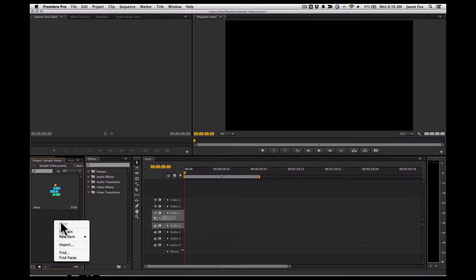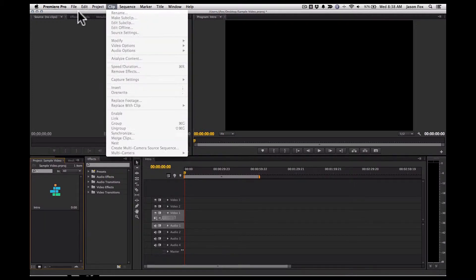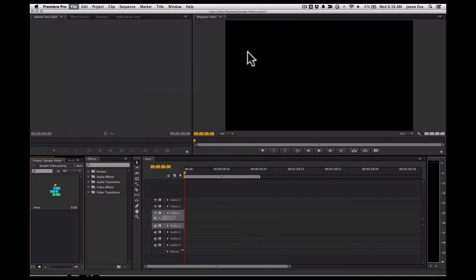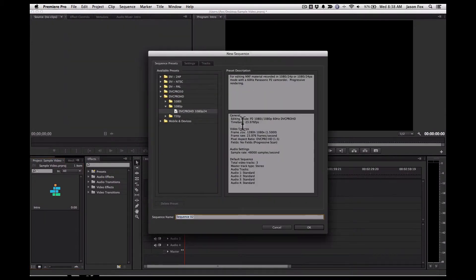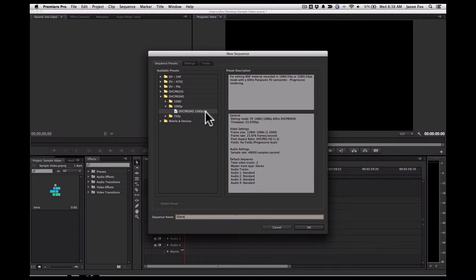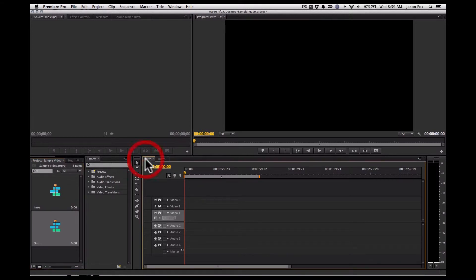And we'll make another sequence and we'll call it outro. I usually do these HD settings because that's what I shoot on my phone, and this will keep the size the same. So now we have two sequences for the intro and the outro.